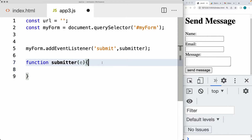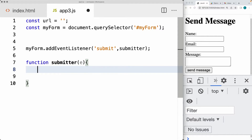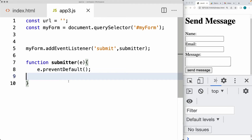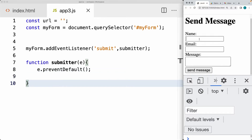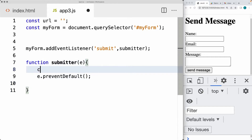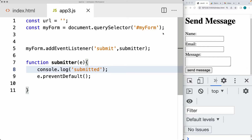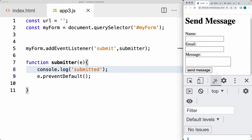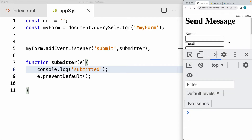We want to call preventDefault — stopping the form from actually submitting and allowing us to run the JavaScript code to select the contents from the form. So when we click submit or 'Send Email,' this function is running. Within the console, let's output 'submitted' so we can see when the contents of the form are being submitted.